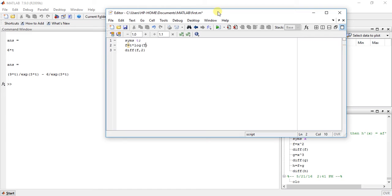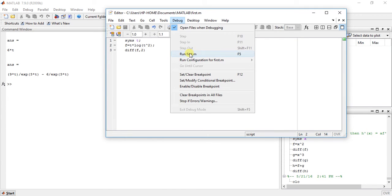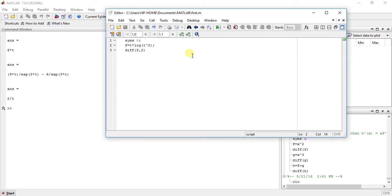For log of t squared, the answer is 2 by t.